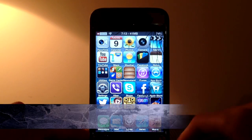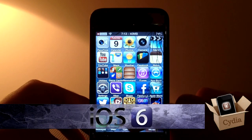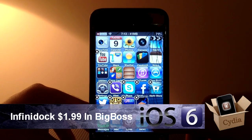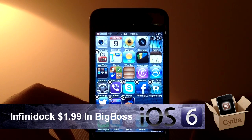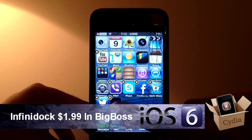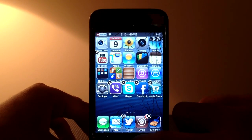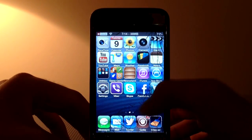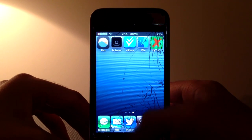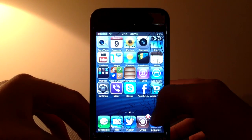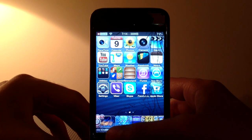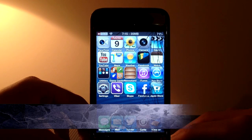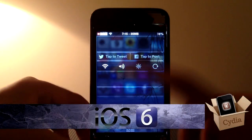On number 9 this month we have Infinity Dock. The name basically says it all — it lets you have more than four icons in your dock. I'll just place all of these icons and all you have to do is press your home button. As you can see now I have 10 icons instead of the old four, with five icons per page, and you don't even have to respring for it to take effect. So that was Infinity Dock on number 9.